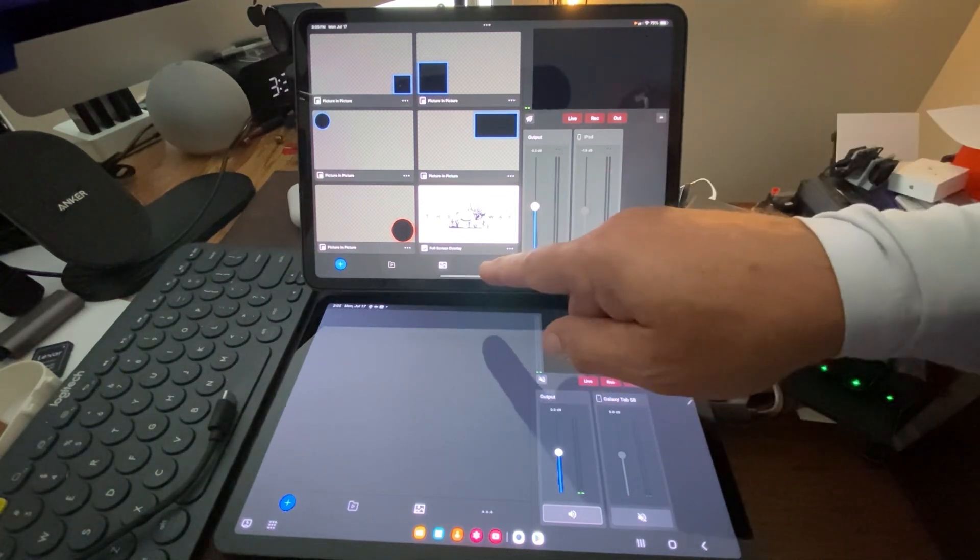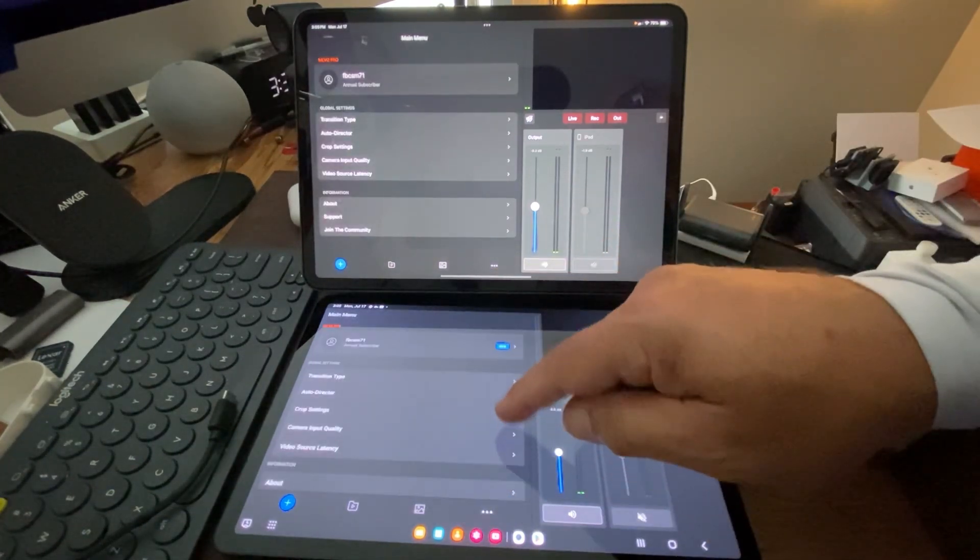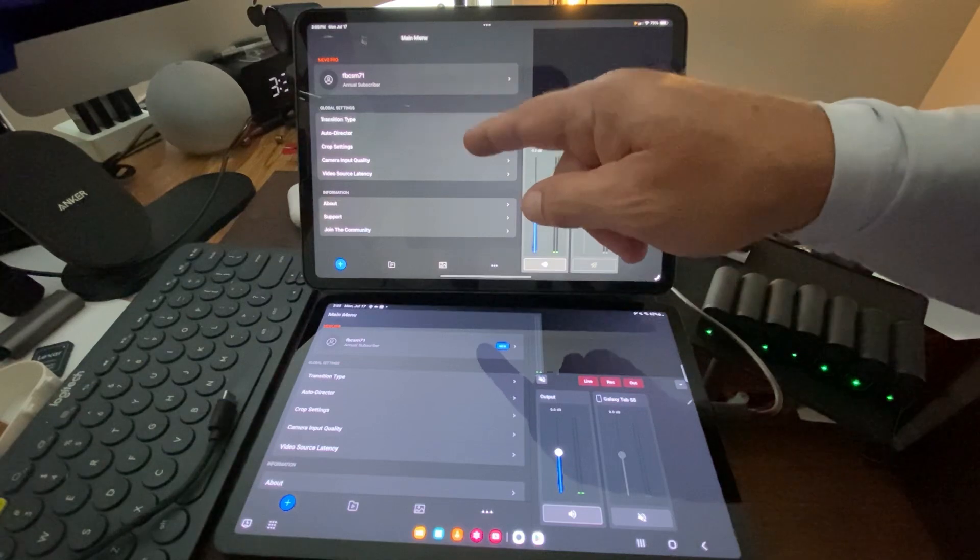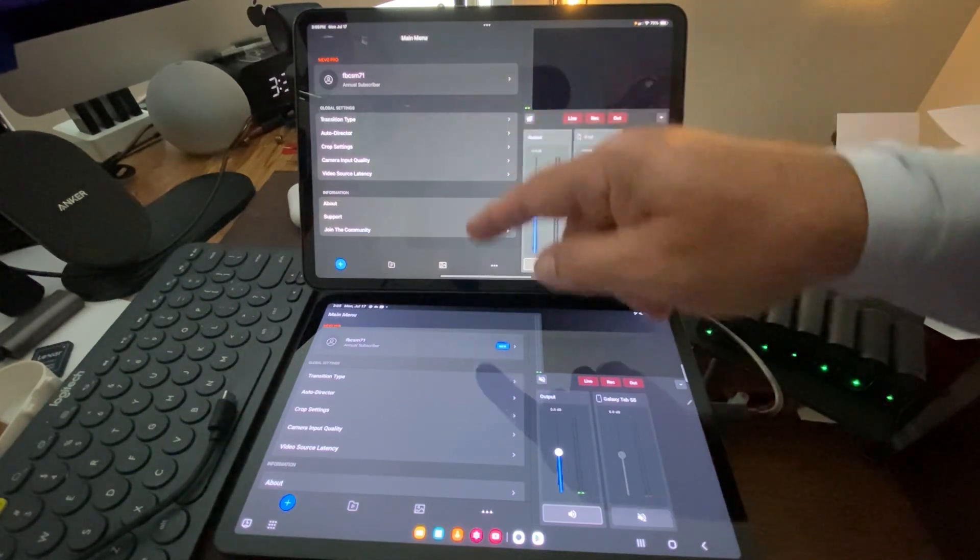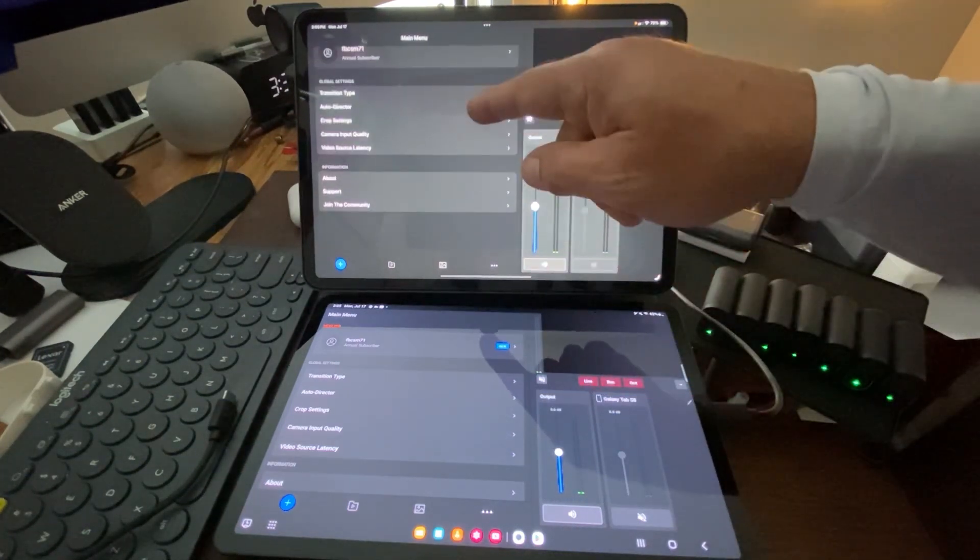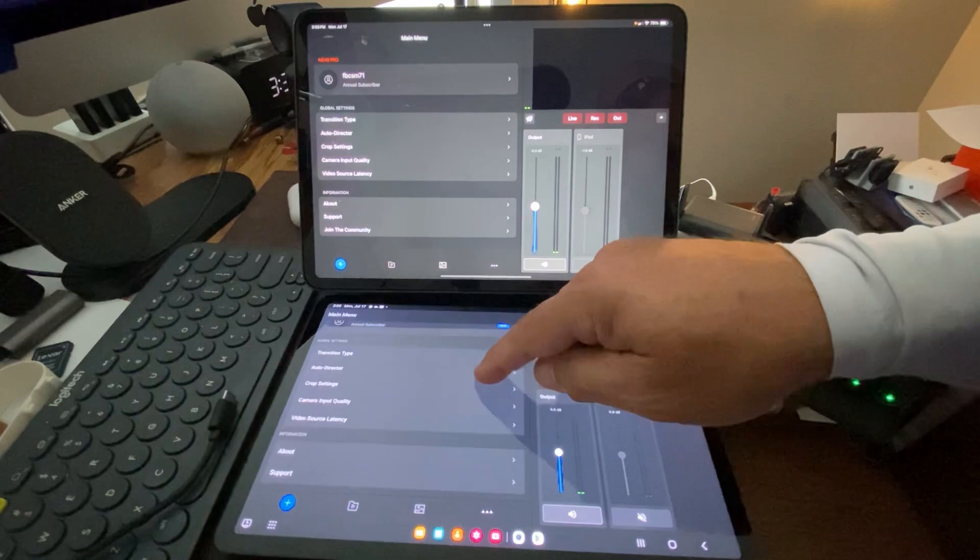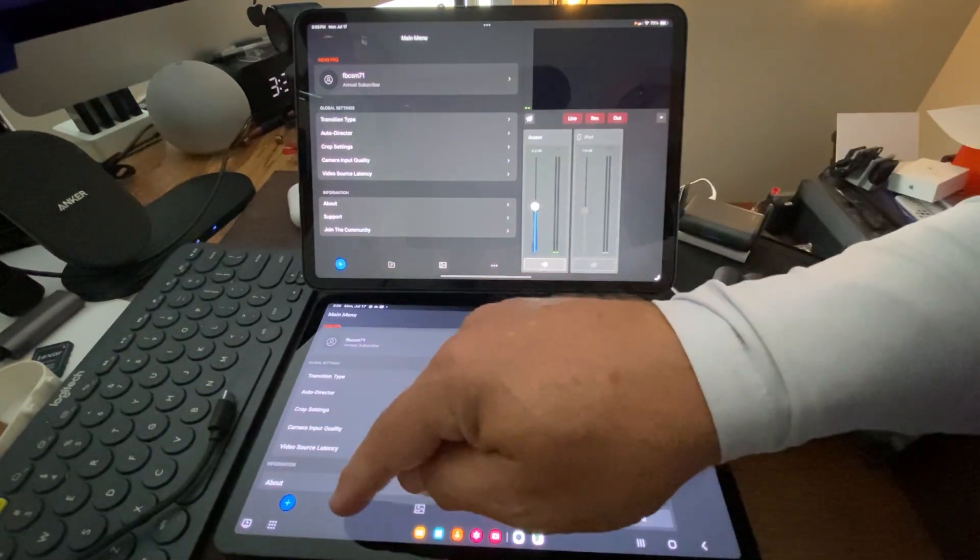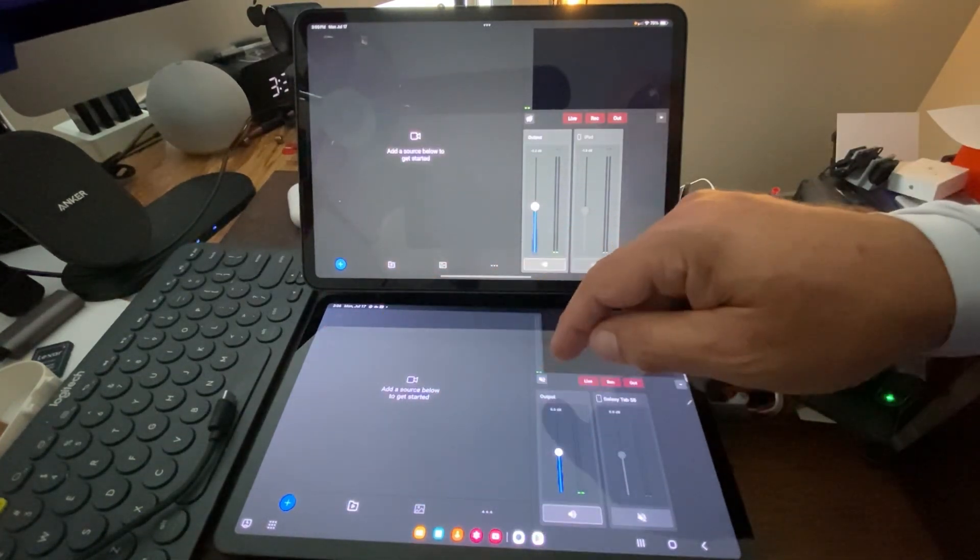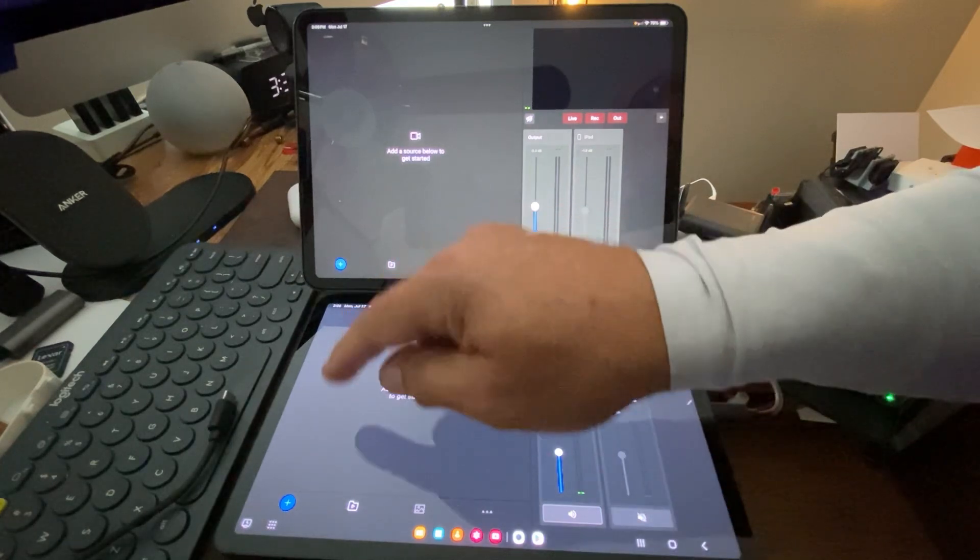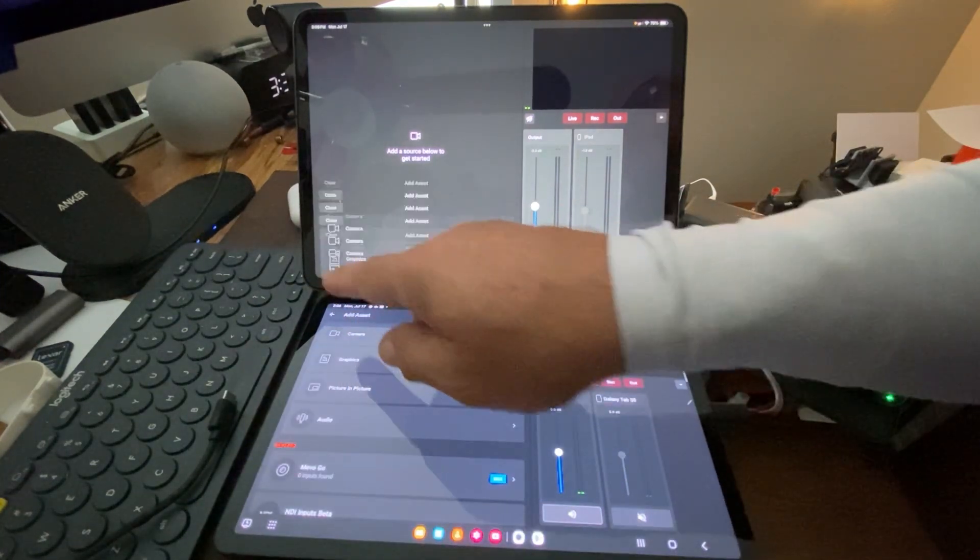We can look into our settings at the three-dot ellipsis at the bottom, and you can see transition type, auto director, crop settings, camera input, and video source latency, all the same for these.